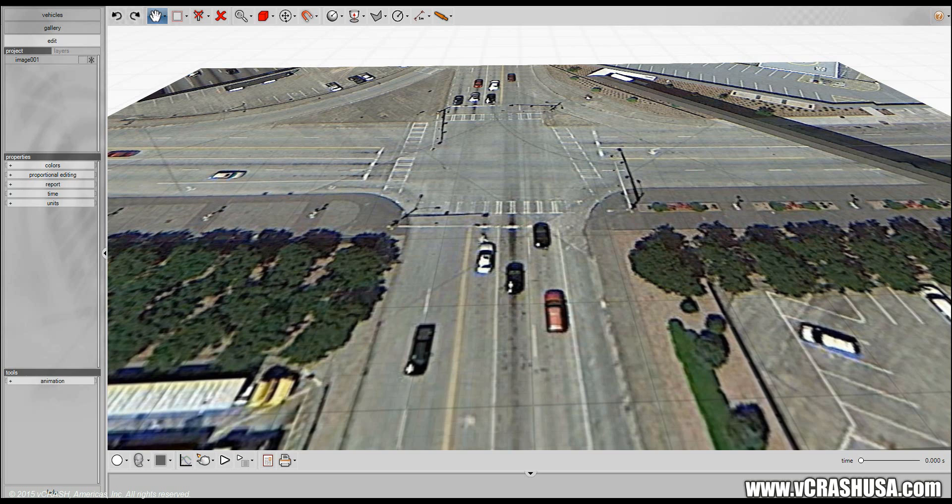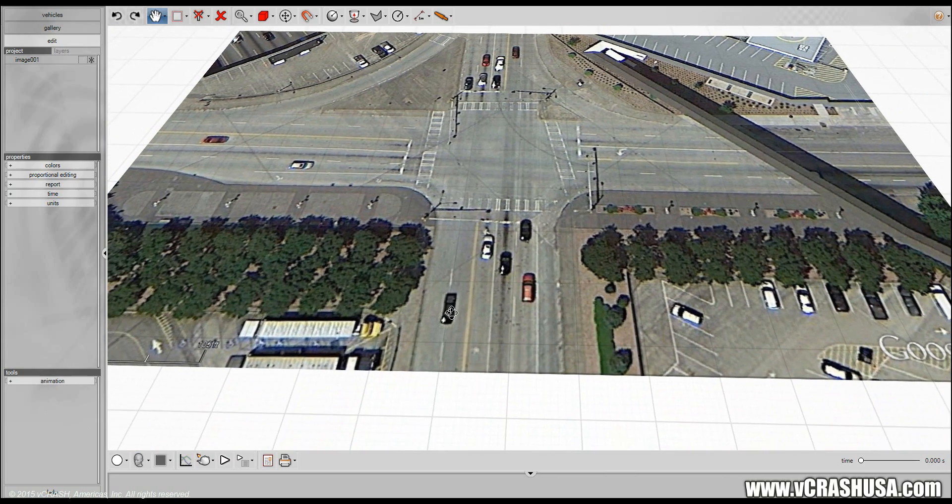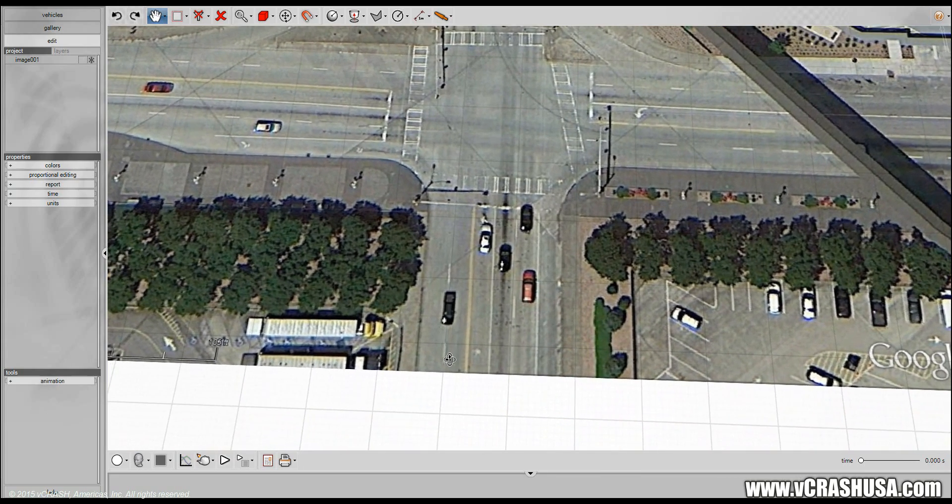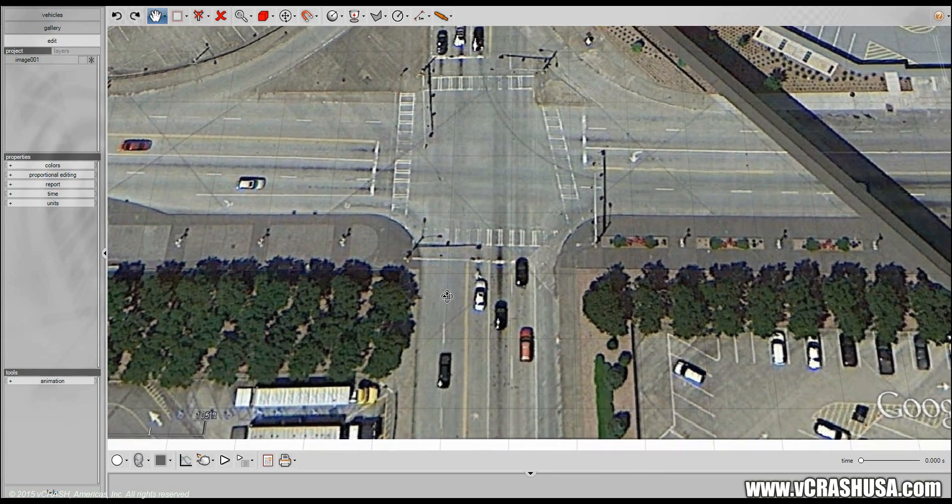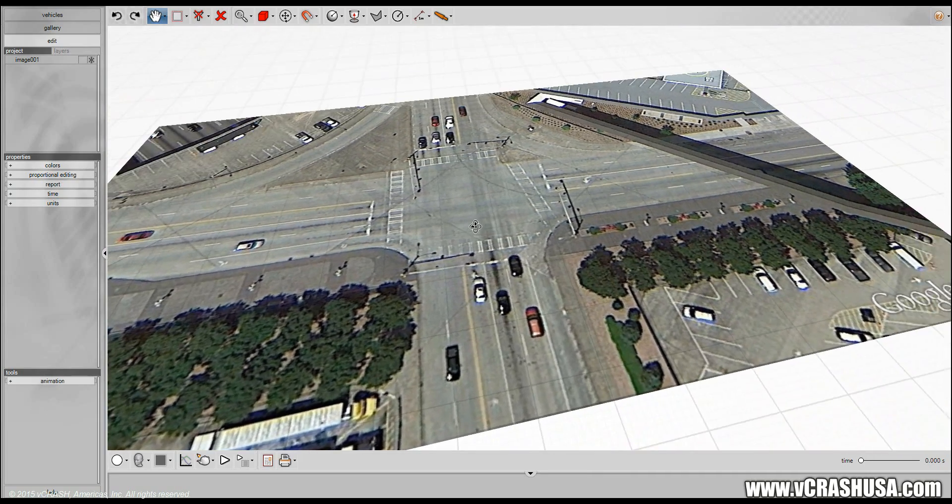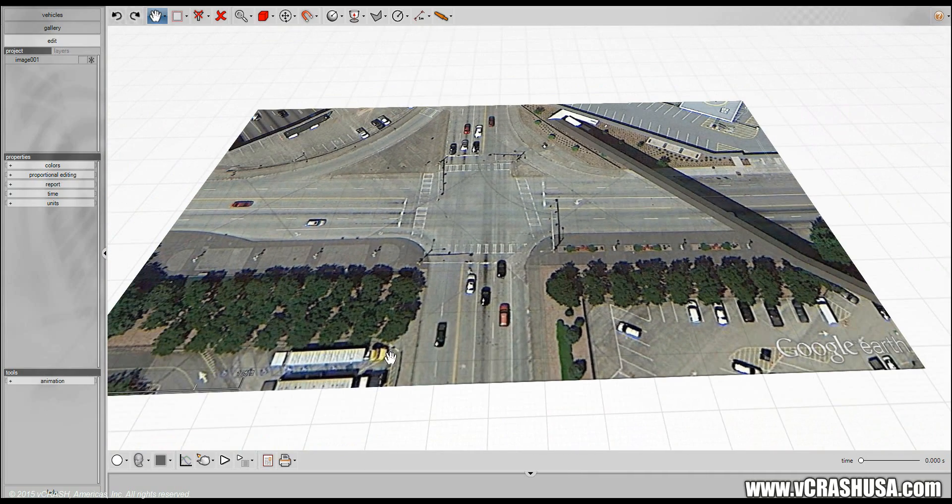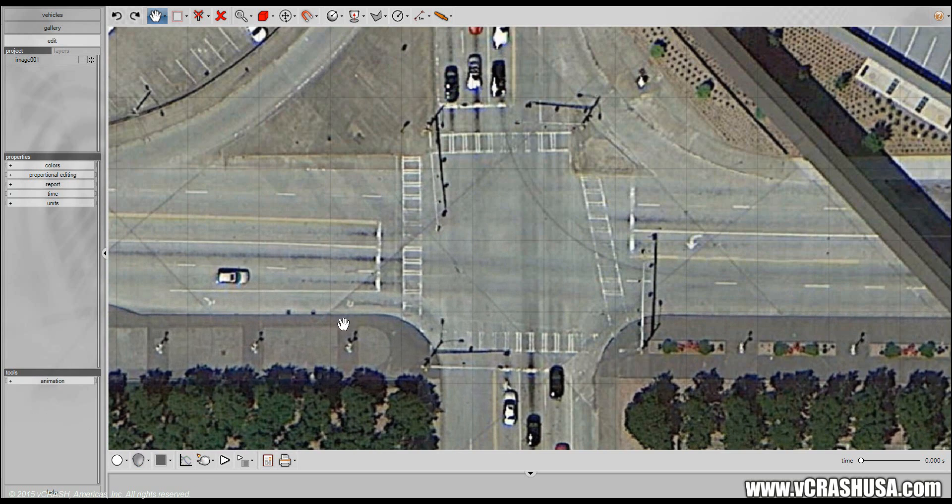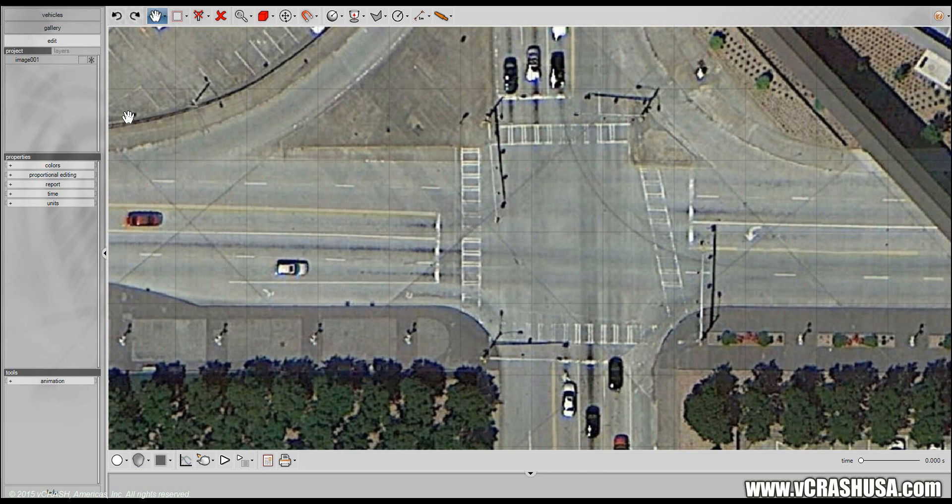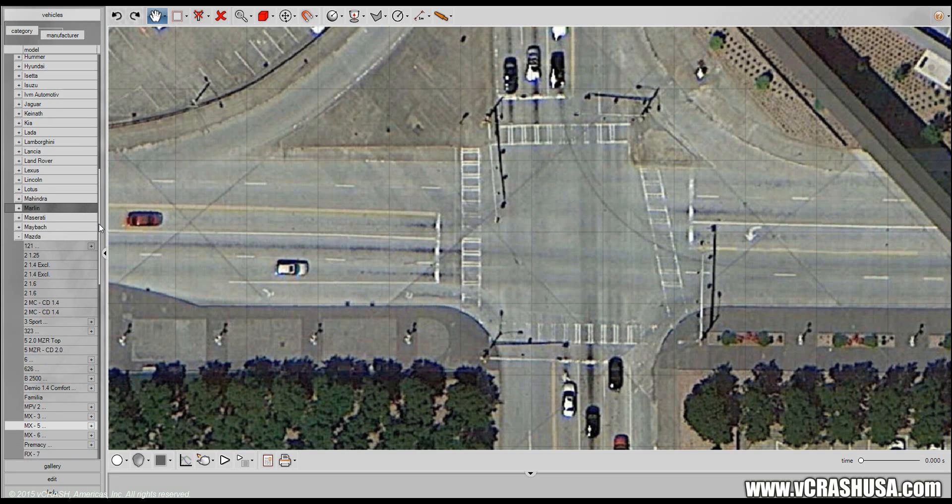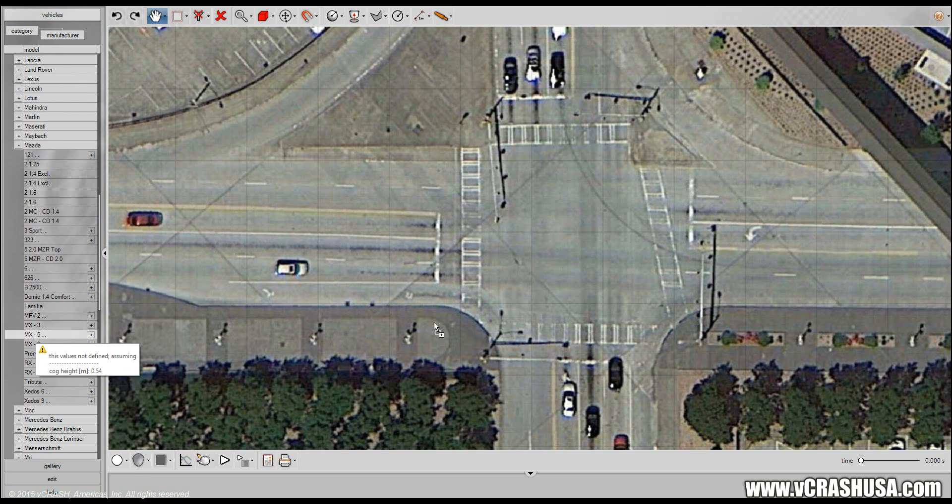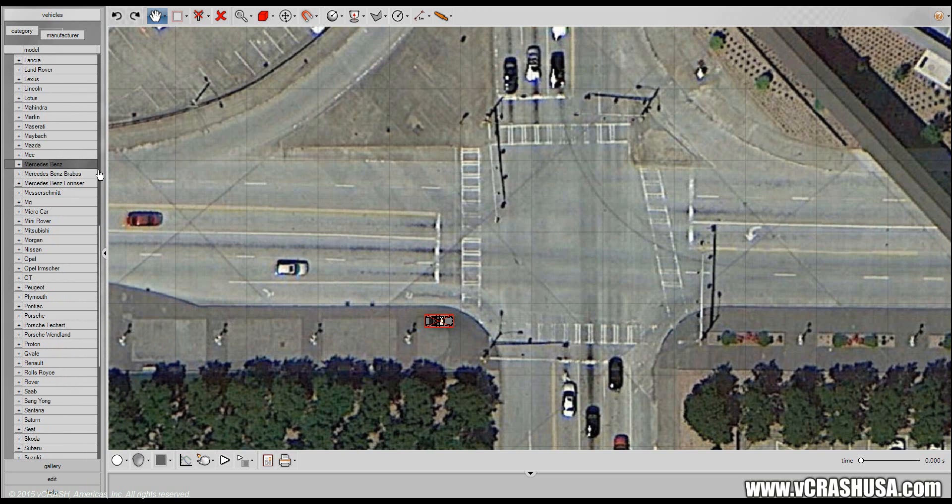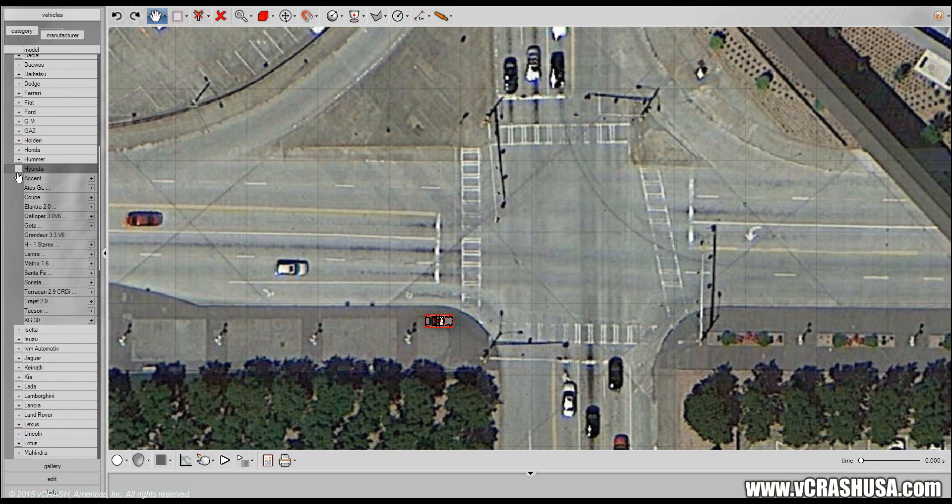In this problem two vehicles collide in a t-bone type configuration which we're going to draw now. Here we have our aerial which was imported and scaled properly using the procedure outlined in other videos. So let's go ahead and go to the top-down view and let's import our first vehicle. We're going to use a Mazda MX-5 and we're going to use a Hyundai Accent.